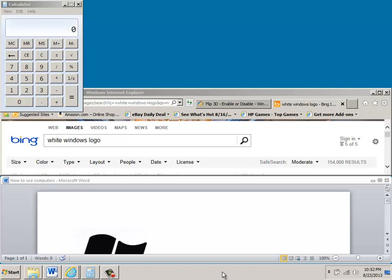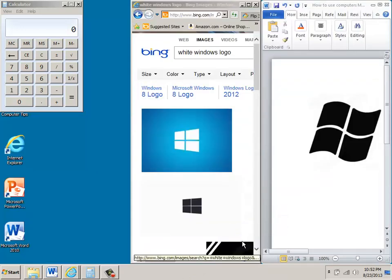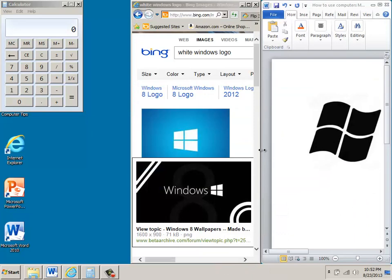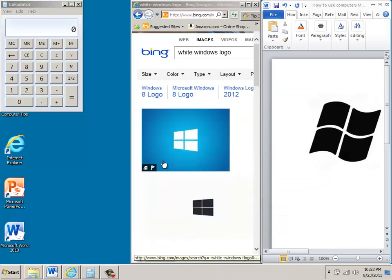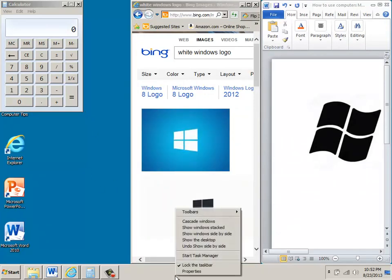If you go back in and right click in the taskbar again, you can say Show Windows Side by Side, and it places those windows beside one another, which includes the calculator.